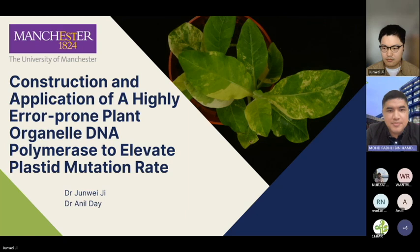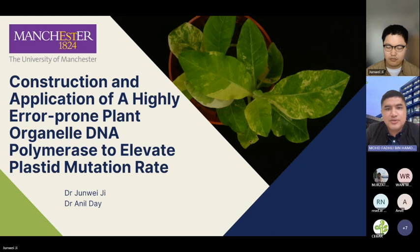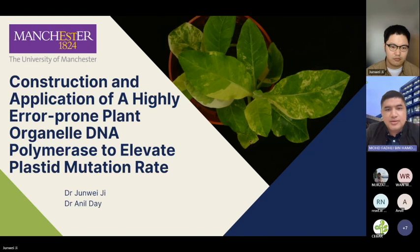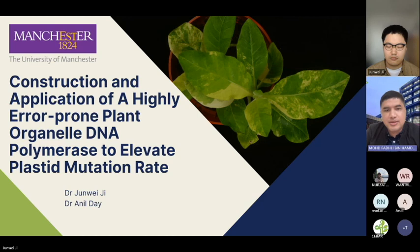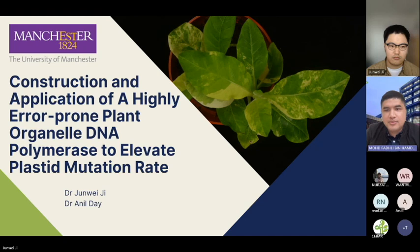Dr. Junwei Ji earned his Bachelor in Agricultural Biotechnology from South China Agriculture University and his Master in Biotechnology and Enterprise from the University of Manchester in 2013. He then returned to China and served as a corn breeder targeting markets in South China and Southeast Asia. This role highlighted the challenges of climate change, prompting him to pursue a PhD in plant sciences, which he achieved in 2020. His research led to the creation of the Buton Organelle Selection System (MOS), allowing rapid and precise engineering in plant chloroplasts and mitochondria, gaining strong interest from global seed companies. He is currently dedicated to commercializing this technology with support from the University of Manchester.